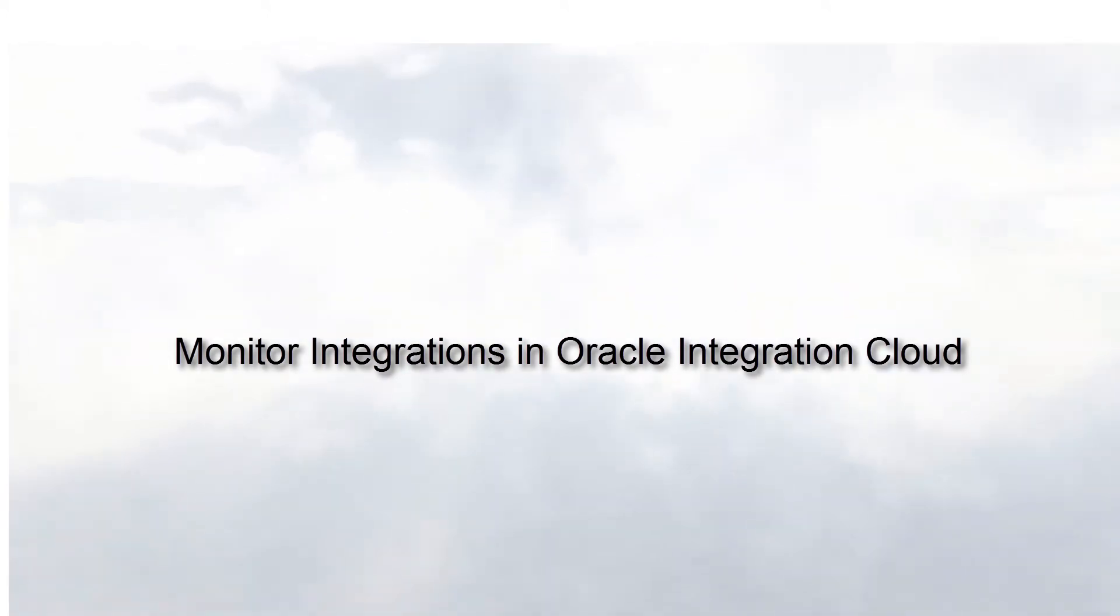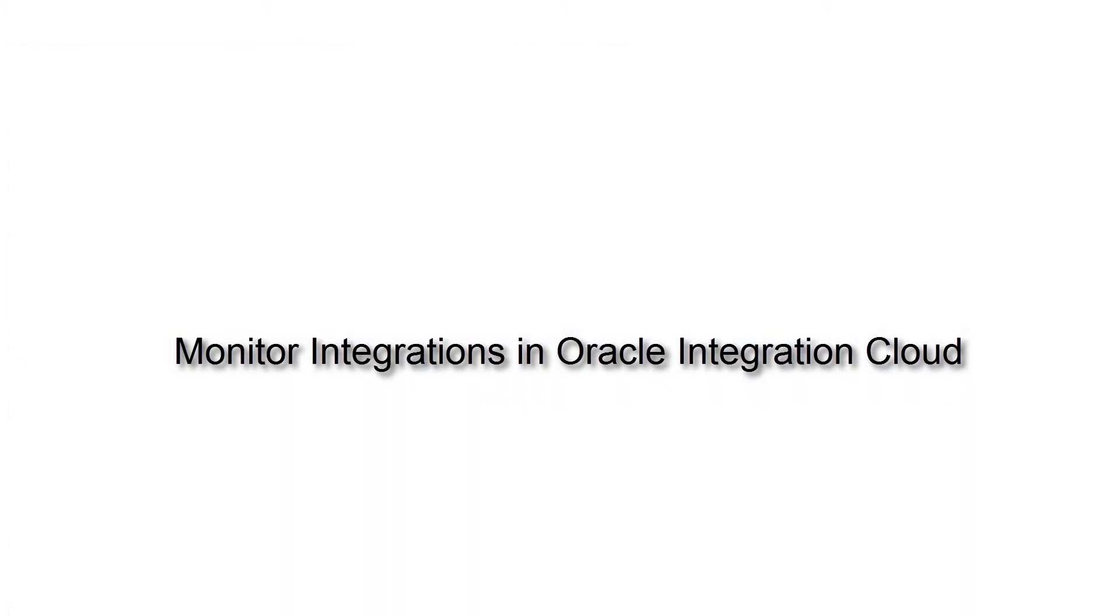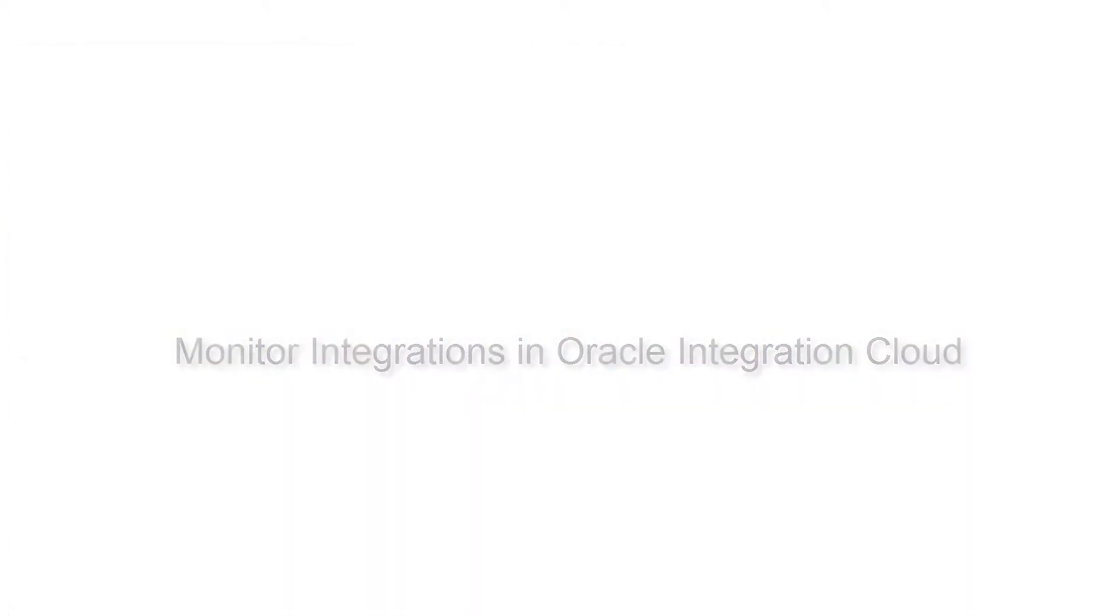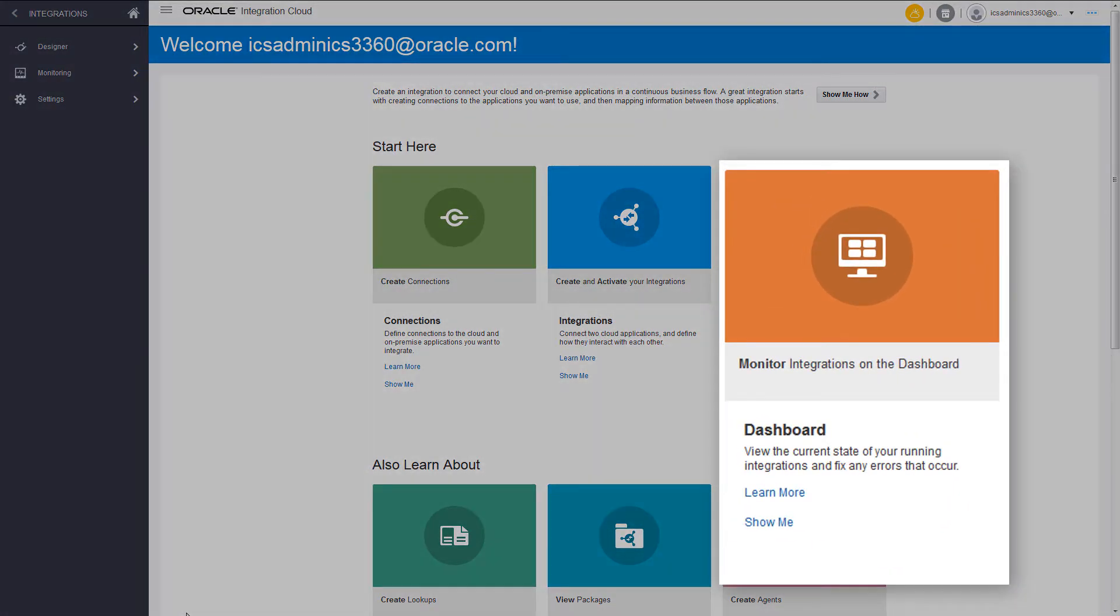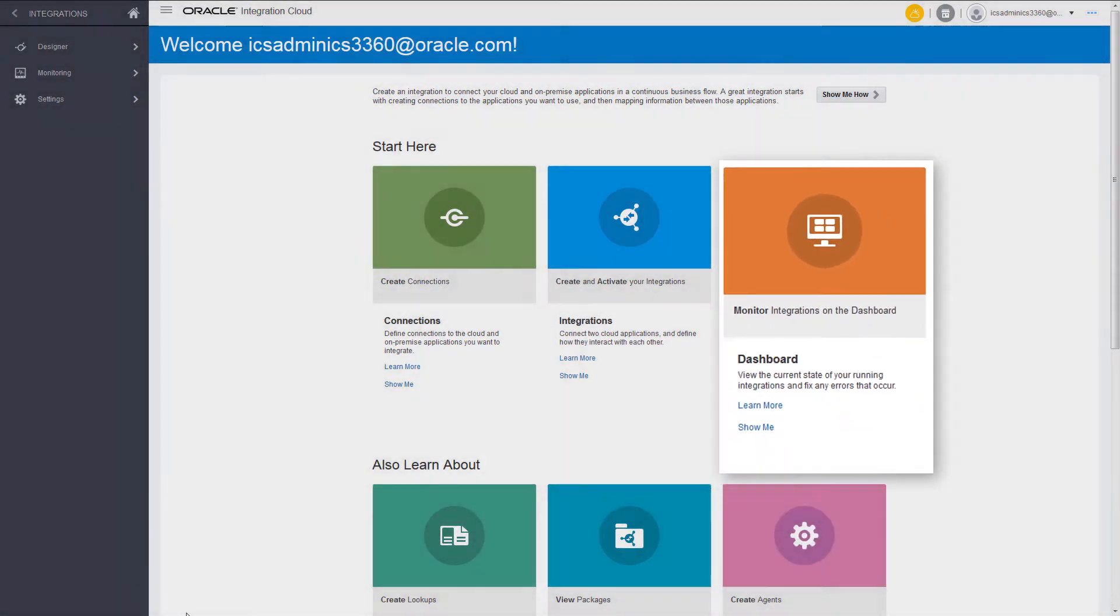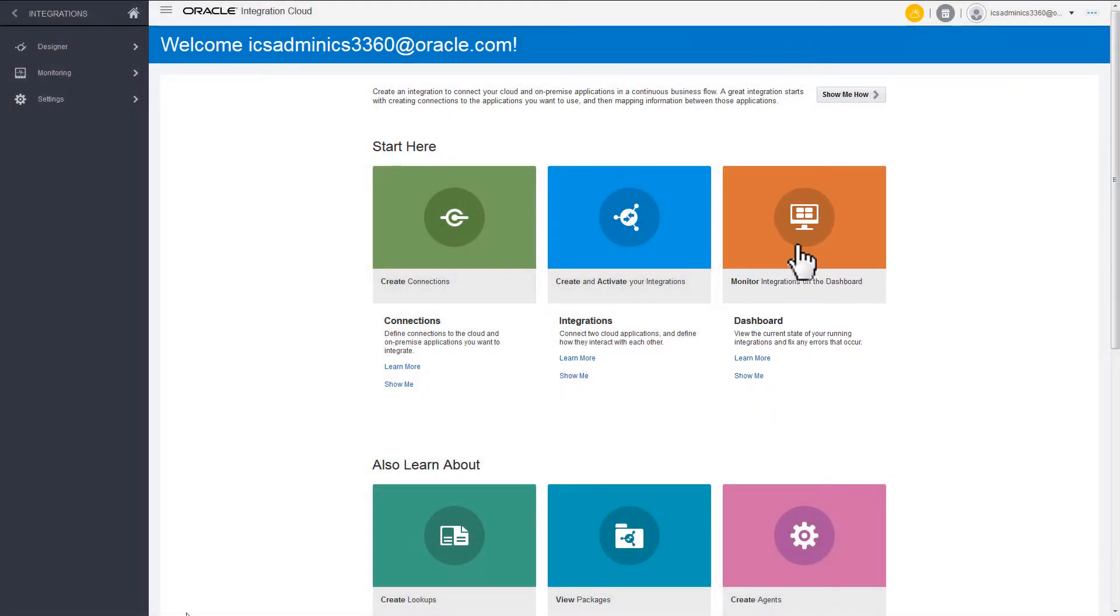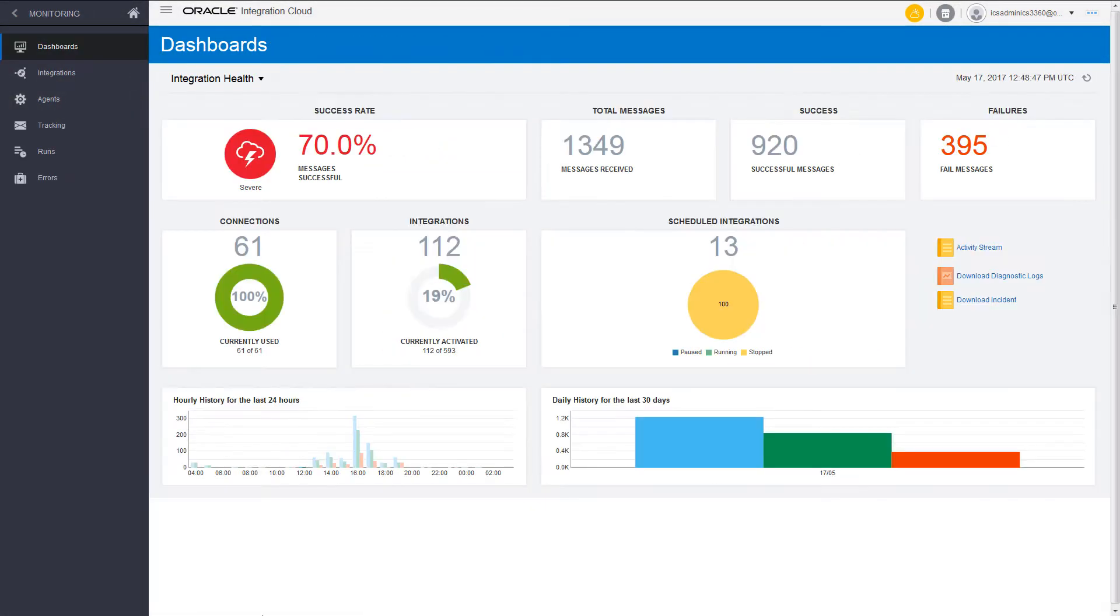Monitor integrations in Oracle Integration Cloud. From the Oracle Integration Cloud dashboard, you can track and manage integrations and connections in an organized and seamless manner.